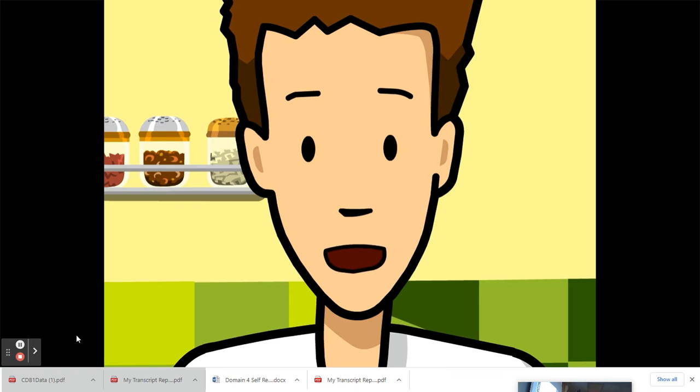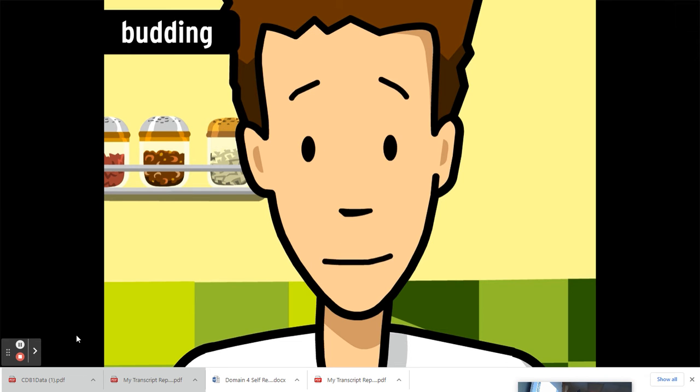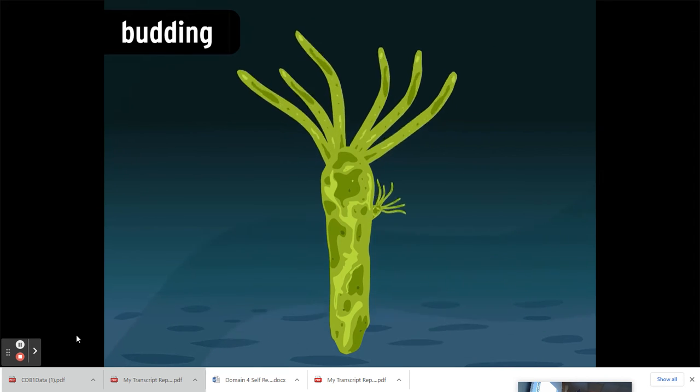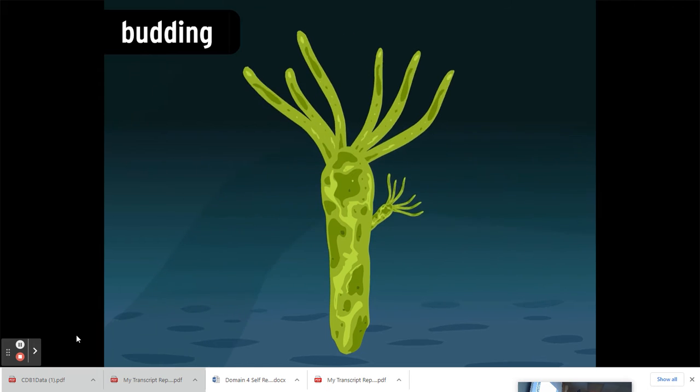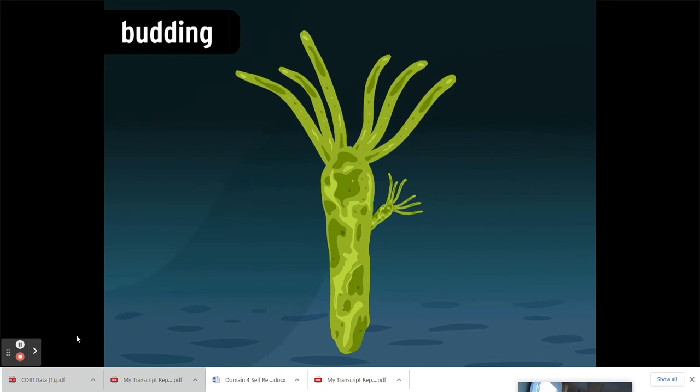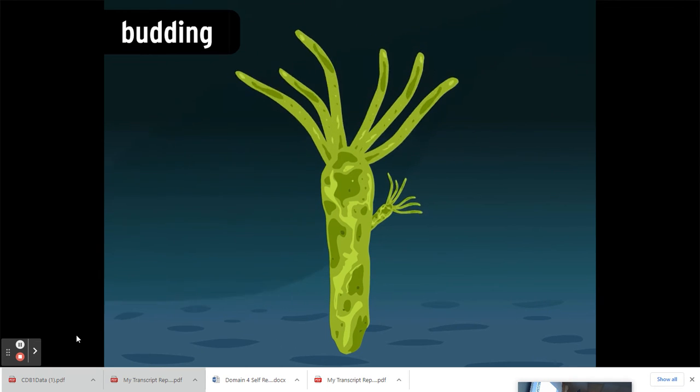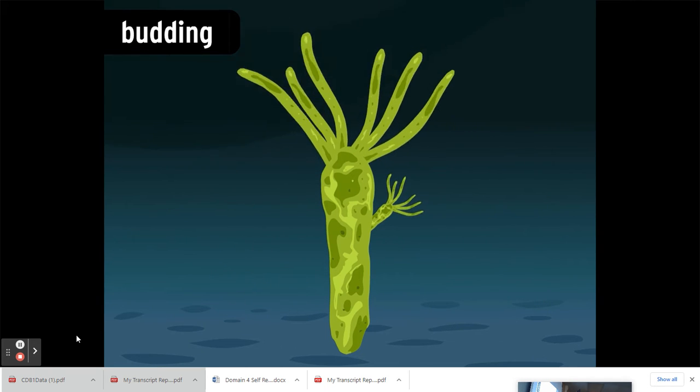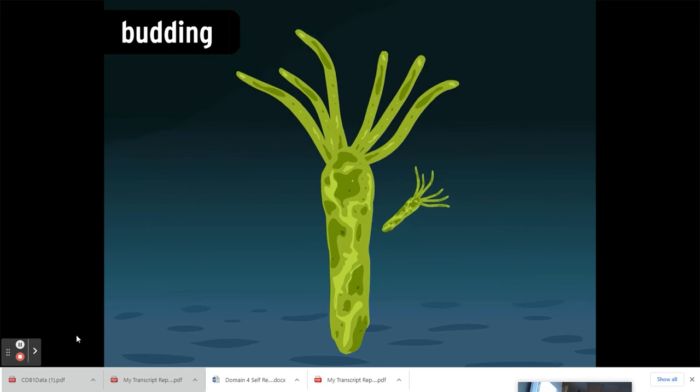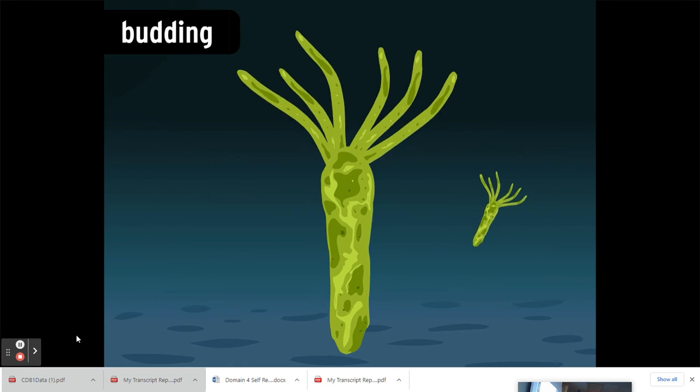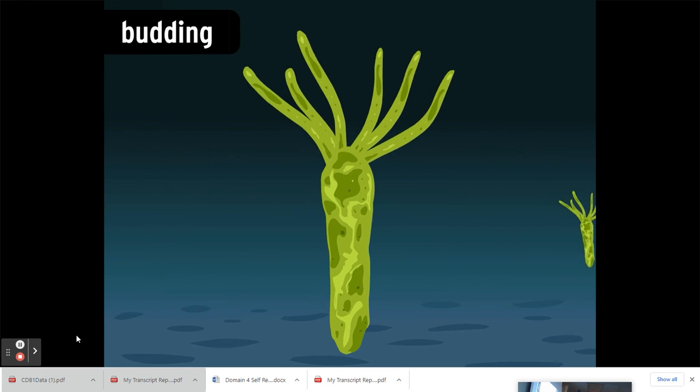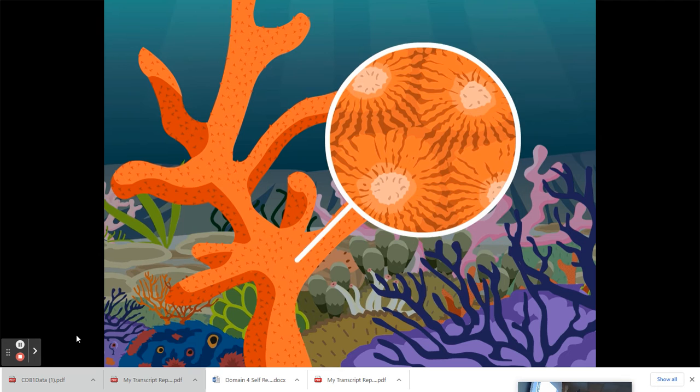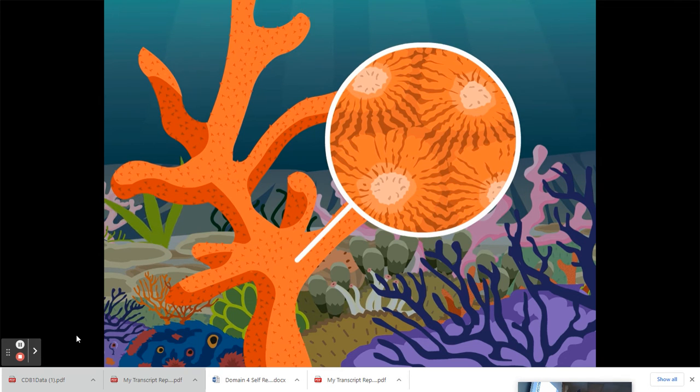Some organisms can reproduce asexually by a neat little process called budding. In budding, a child develops as a growth on the parent's body. In some organisms like the hydra here, the bud falls off and becomes an independent creature. In others like corals, the buds stay put, just one more clone rooted to the entire colony.